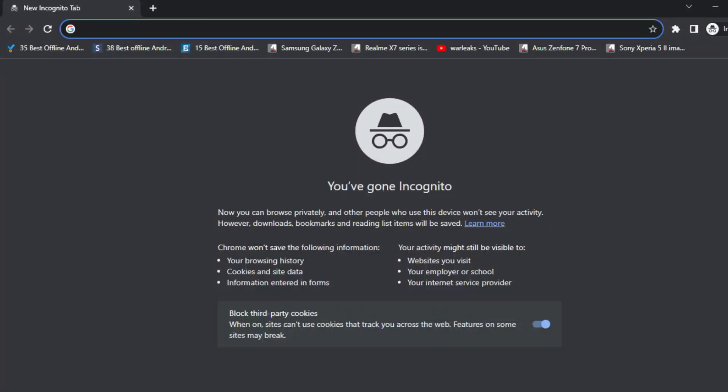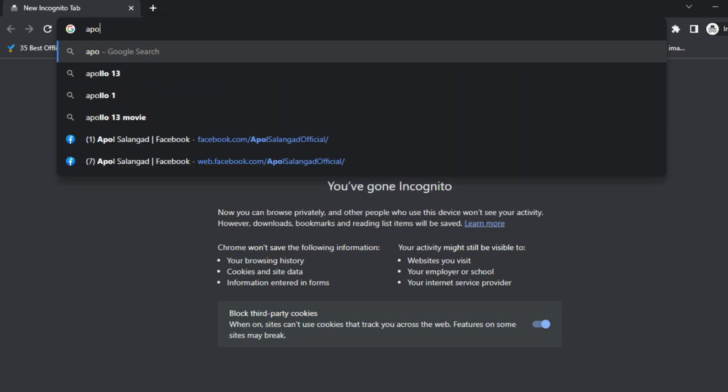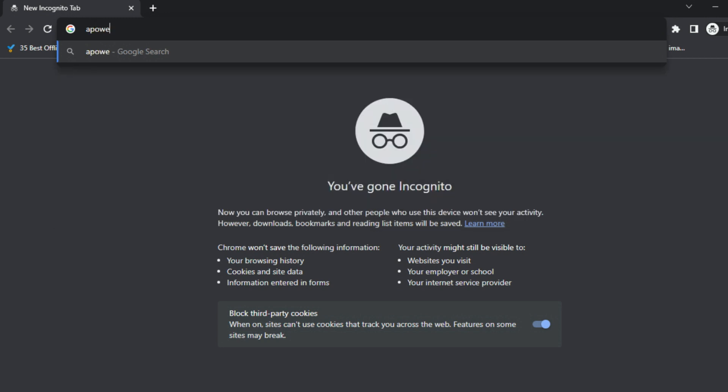Hi, today I'm going to show you how to install Power Mirror on your desktop and mobile, and how to use it.